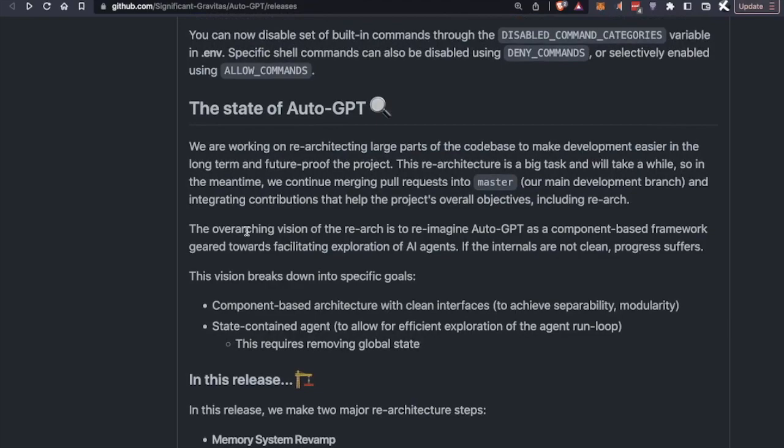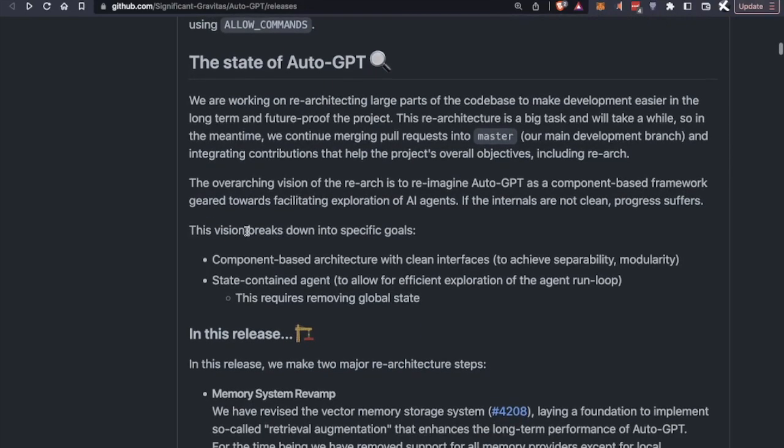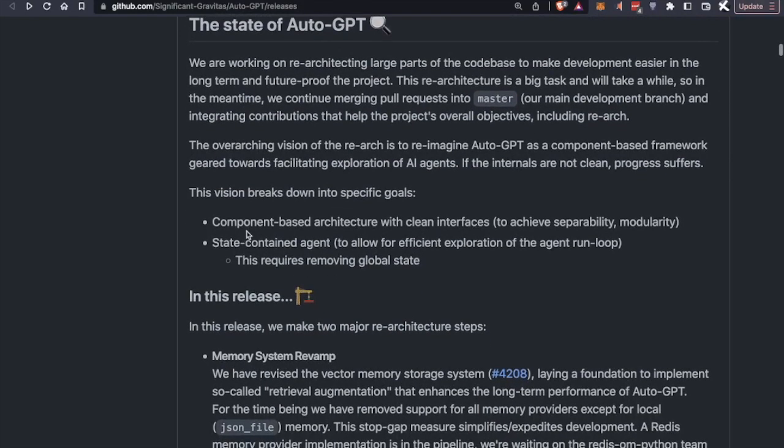It's also worth noticing that AutoGPT is going through a re-architecture process. This is essentially due to the fact that the code base is fairly bloated and has no top-down thought of how to organize it. To change this, though, the AutoGPT team is going through a re-architecture process and is trying to reimagine how AutoGPT works as a component-based framework. So this way, it's facilitating the exploration of AI agents. This is a work in progress, as I've mentioned.